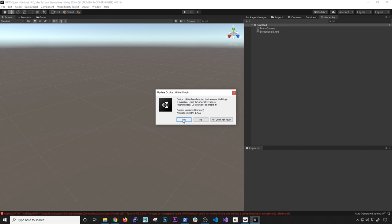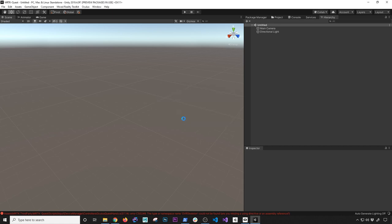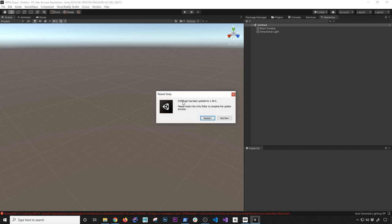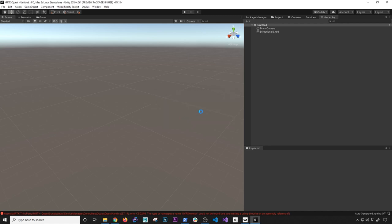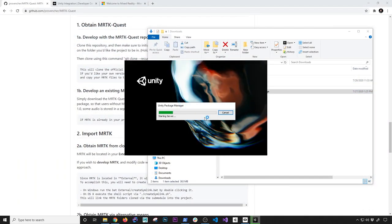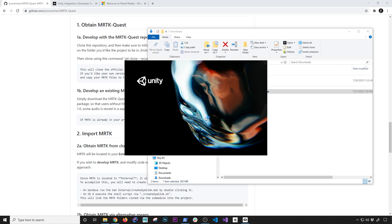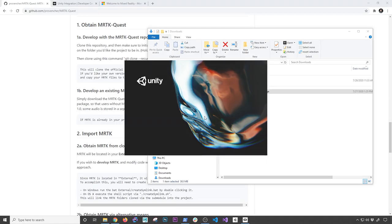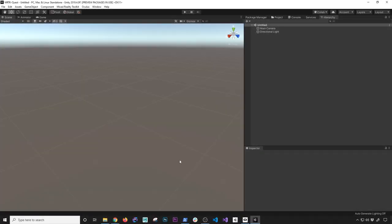It looks like the Oculus integration finished importing. We're going to click yes — it's going to ask if you want to update the Oculus utilities. It's going to say you need to restart Unity, so we'll say yes. Let's go ahead and upgrade the spatializer plugin, then click on restart. It should close Unity and then reopen it. And if everything works, we shouldn't see any errors like the ones we saw when we first opened the project. It looks like everything is clean — no errors.